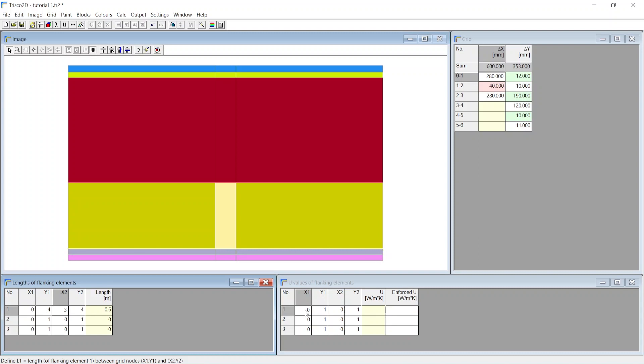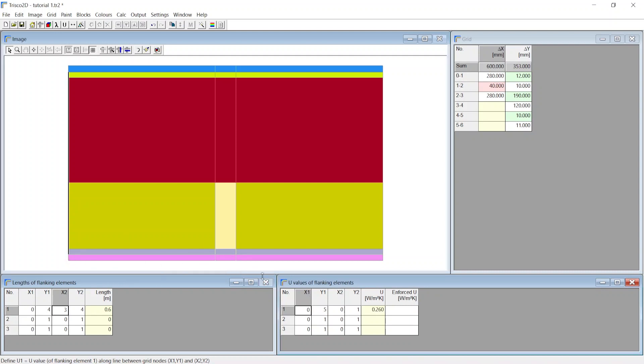Similarly, we can define the 1D u value along the end. Click on x1 and choose first point. Click on x2 and choose second point. You now notice the 1D u value automatically calculated between these two points.